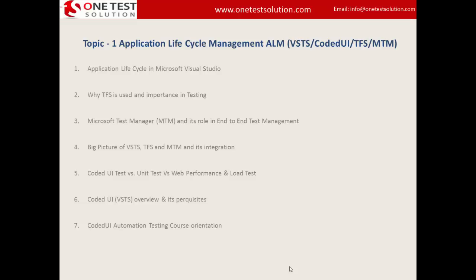We will also talk about the different test frameworks available in Visual Studio — that is Coded UI test, unit test, and performance test. And as far as the objective of this entire course is concerned — Coded UI automation — we will look at the overview of it, what are its prerequisites, and what it takes to become a Coded UI expert.